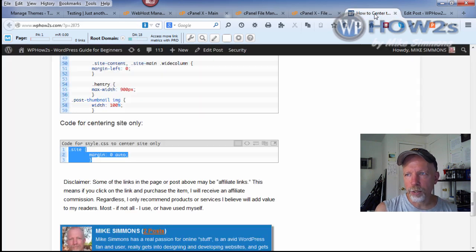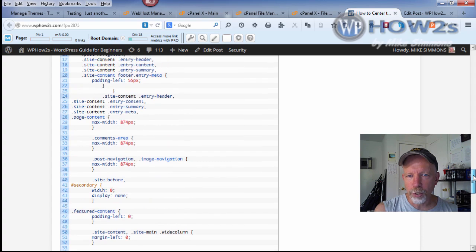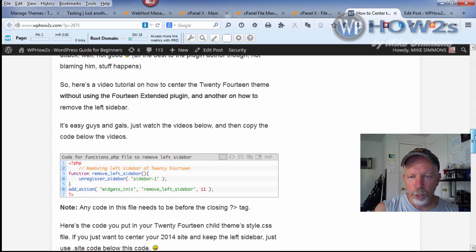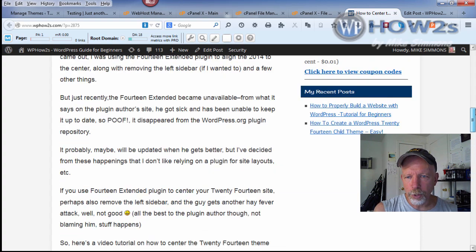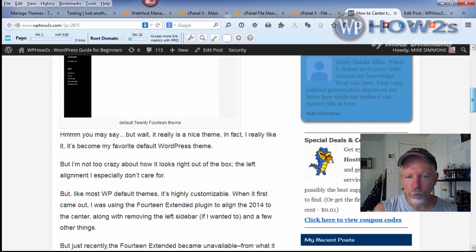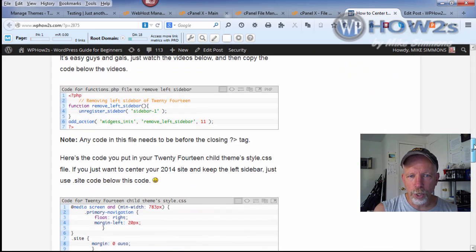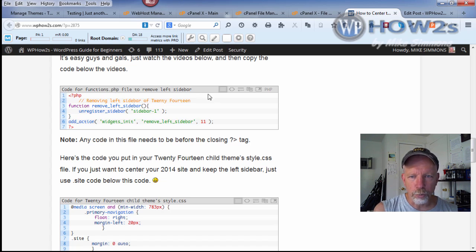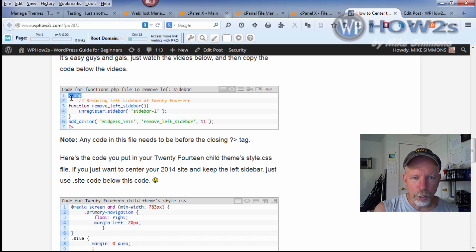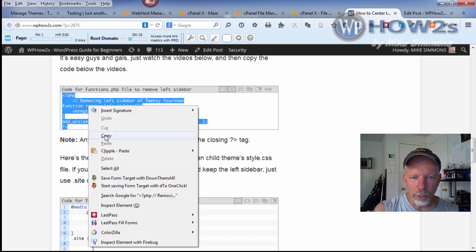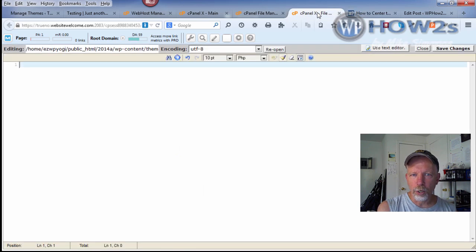Then I'm going to go over to my site, there'll be a link in the video description which will take you to wphowtos.com. You'll be taken to this post right here which will have the code that you need. First we'll need to copy the code for the functions.php file to remove left sidebar. I'm just going to highlight all this, right click and copy.